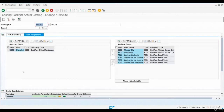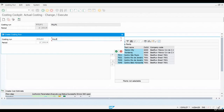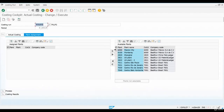This transaction looks a little bit like the regular costing run transaction CK40N. Just like with CK40N, you can start by creating a new costing run. Give a name and description for your costing run and select the period you are about to close. Select the plant we have been using, using the black arrow, assign the plant to the costing run, and then press Save.